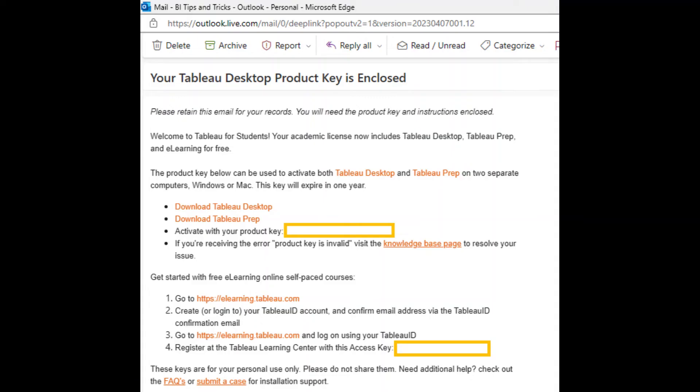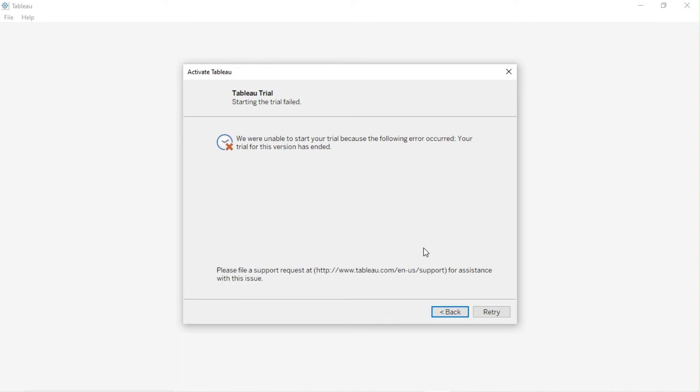You can find the product key in the email. Now let's see how to activate Tableau Desktop using this product key.